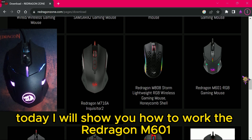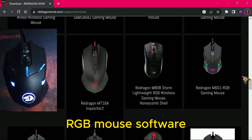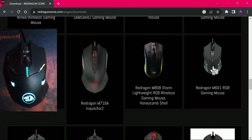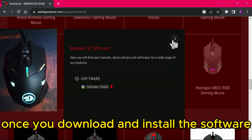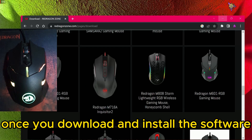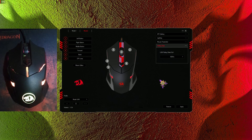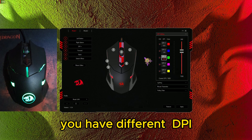Good day viewers, today I will show you how to work the Redragon M601 RGB mouse software. You can download it on Redragon's own website. Once you download and install the software, it will look something like this. You have different settings available to configure.